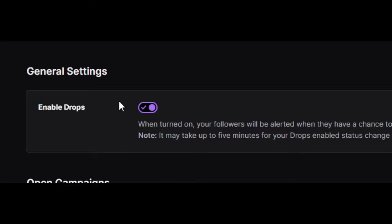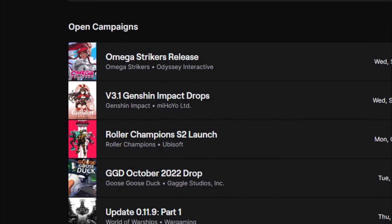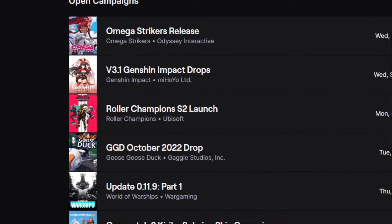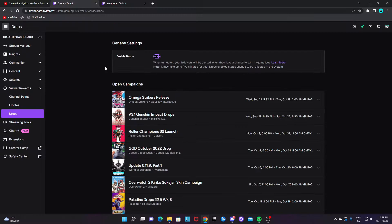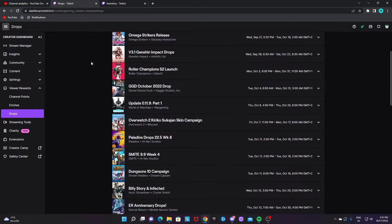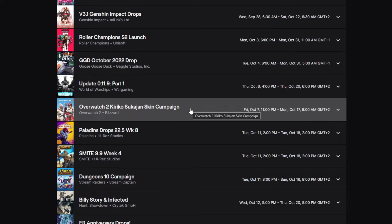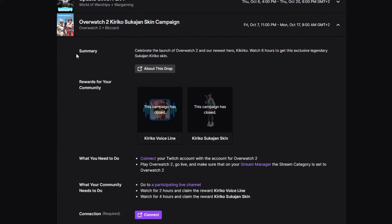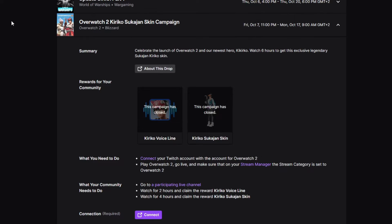Assuming you already have it enabled, you want to locate the drop that you want to have on your stream, or that you just want to connect to because you want to get the reward. For example, I want the Overwatch 2 drop for Twitch. So we click on it and we will see a big pop-up with a lot of text.